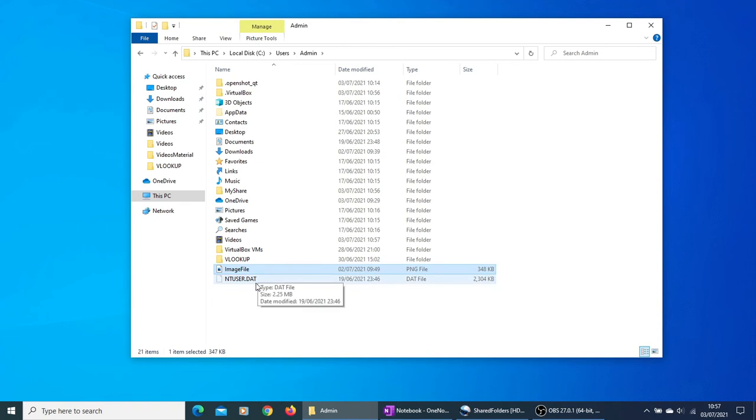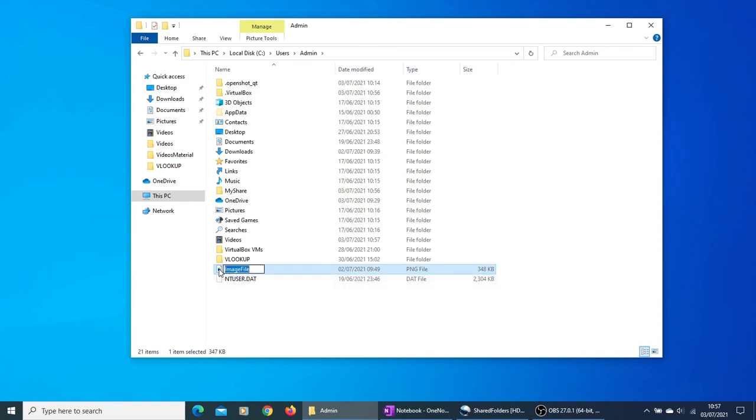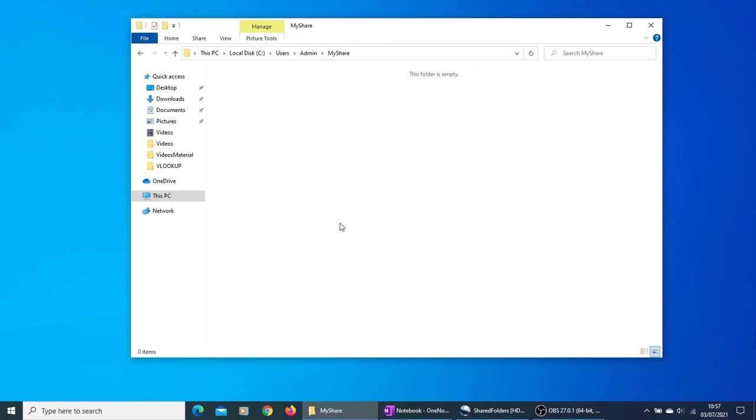I already have got an image file that I want to share with my VM, so I'm just going to copy it and put it in the share folder.